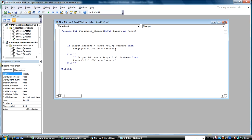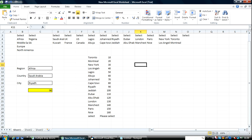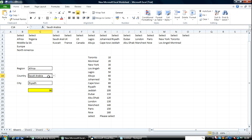If C12 changes then C14 changes to 'Select'. Remember in our drop-down list we put 'Select' — and we need to be consistent with that. The second thing is: when the first changes, the second dependent list changes, and when the second dependent list changes, the third dependent list changes. The reason I'm doing this is because there could be a situation where you start to change from the middle level, not from the top.